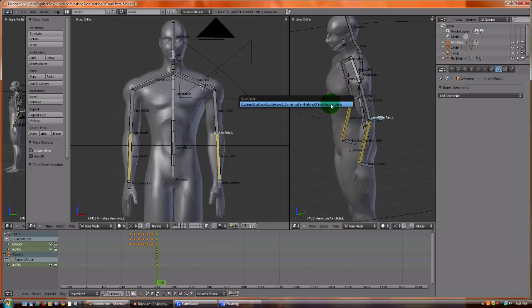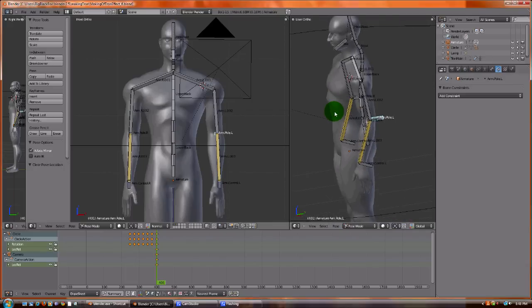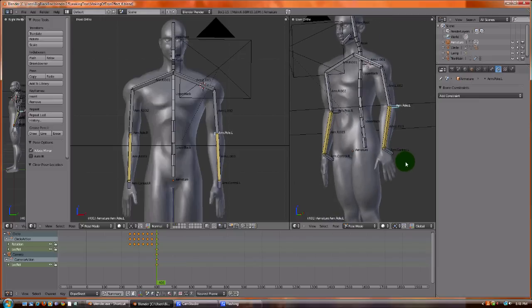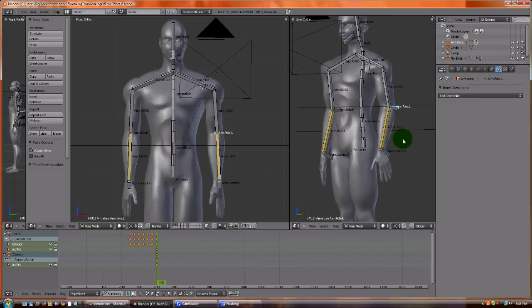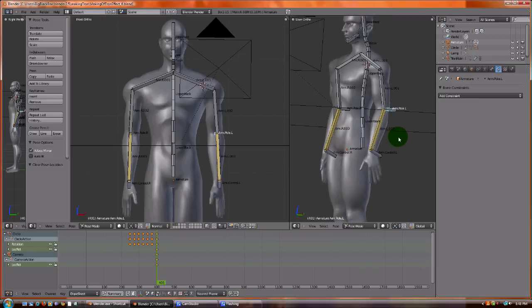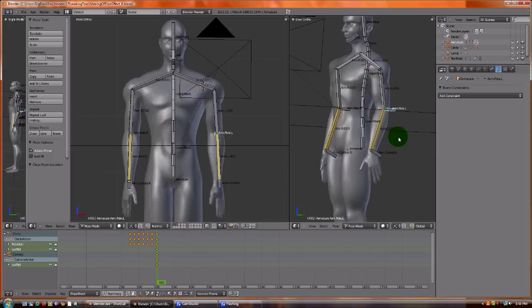Now the next thing we're going to do is add some grouping. Grouping is important because you can select things. When you're doing animation, you may only want to deal with the hand. It's easier, and it also gives it some kind of color coordination. So you can spot the different armatures easier.